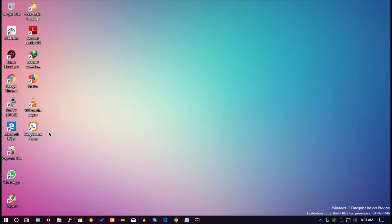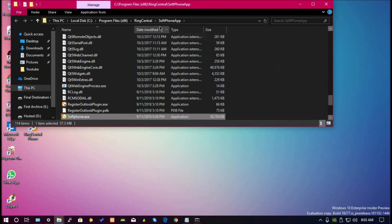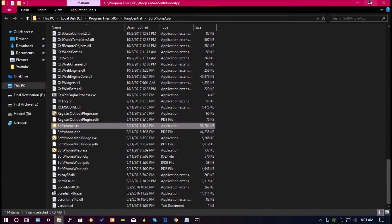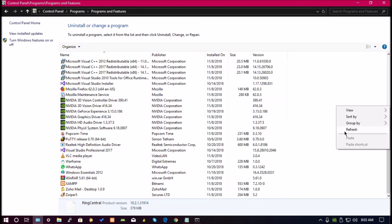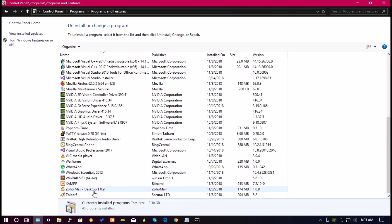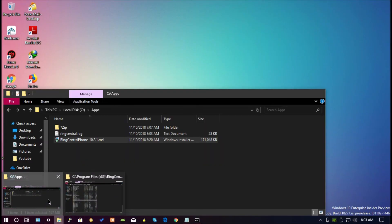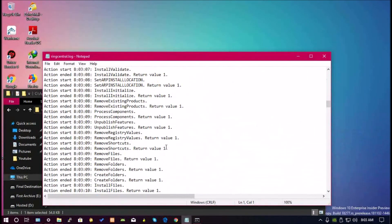After this is through, you can go ahead and test it by right clicking and hitting open file location, and this will lead to the Program Files (x86) folder. You can also double check your installed programs to ensure it is installed properly — you can see RingCentral there. You can also open the log file that was created to check if the application was installed properly.